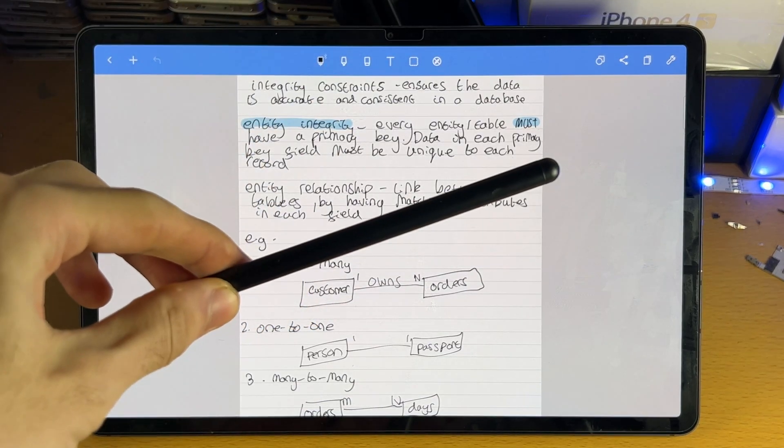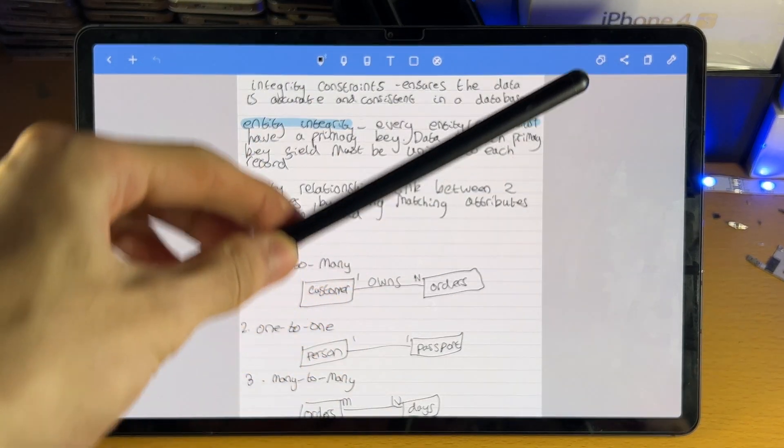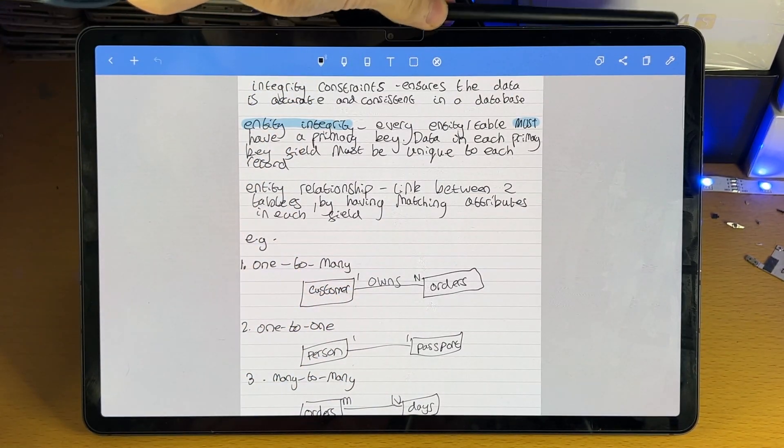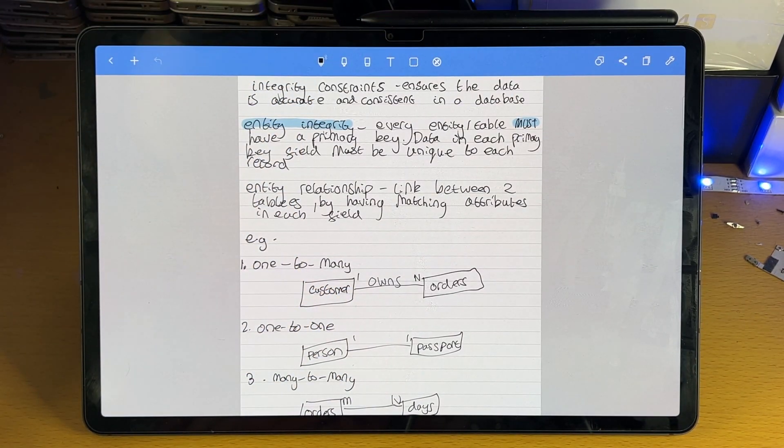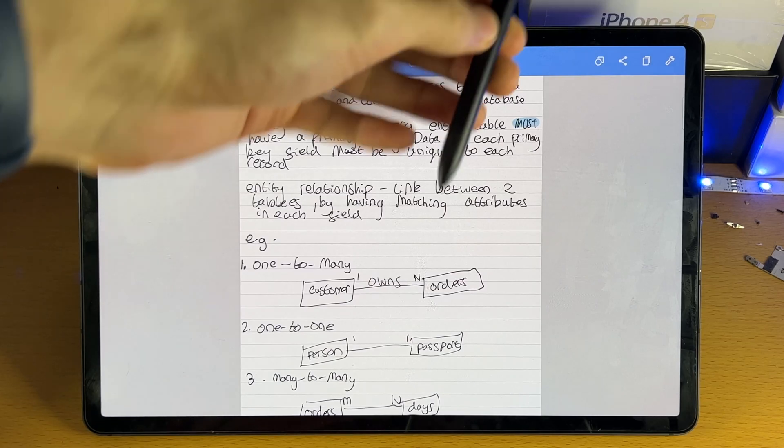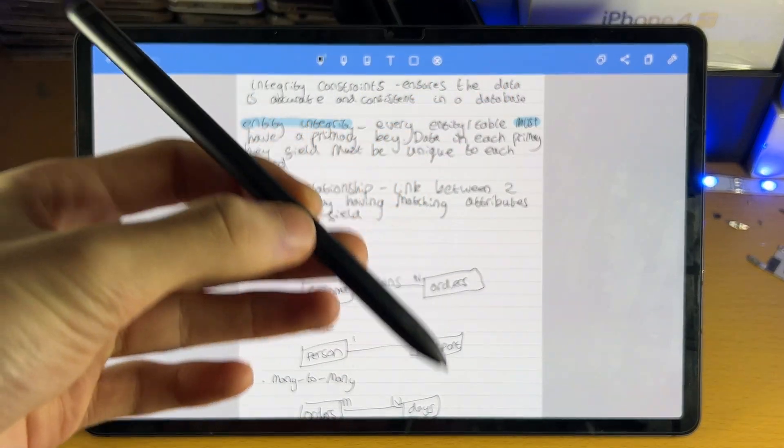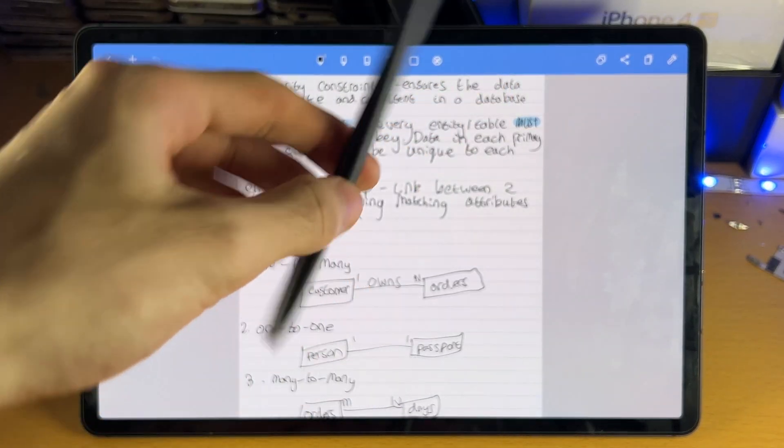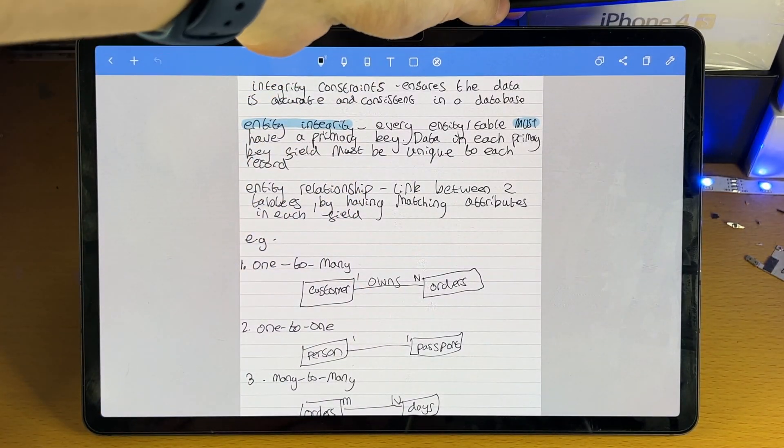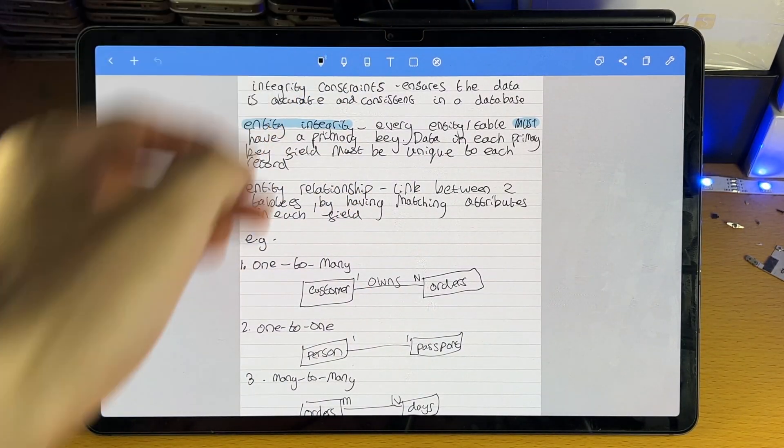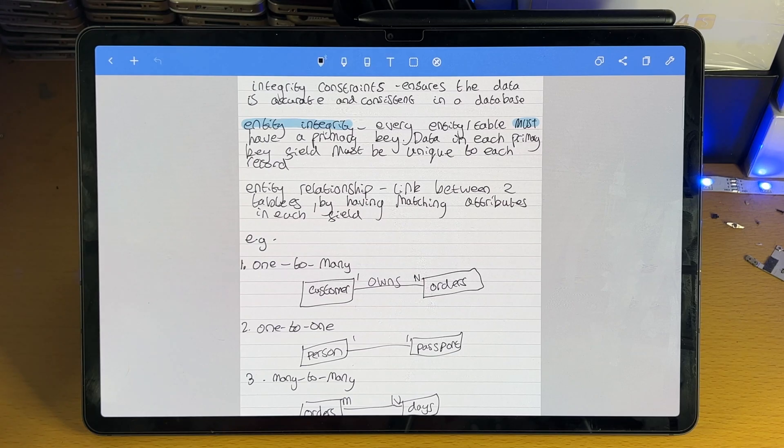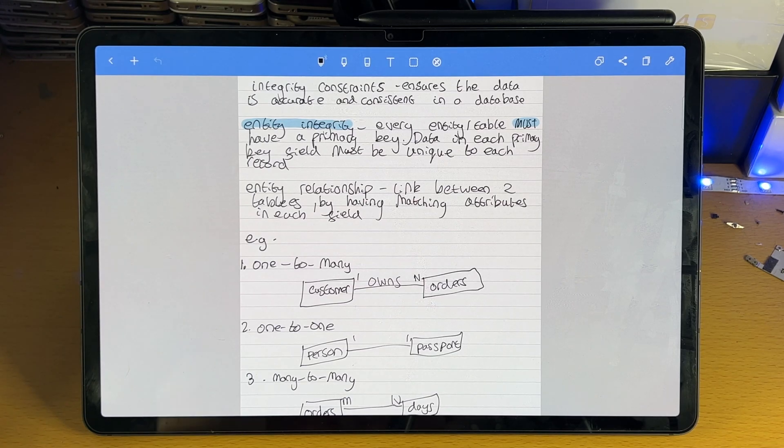You do not need the S Pen in order to use the NoteShelf application, but keep in mind if you have a pen, S Pen or any other type of pen which may come with your Android device, it will improve the overall experience of this application.